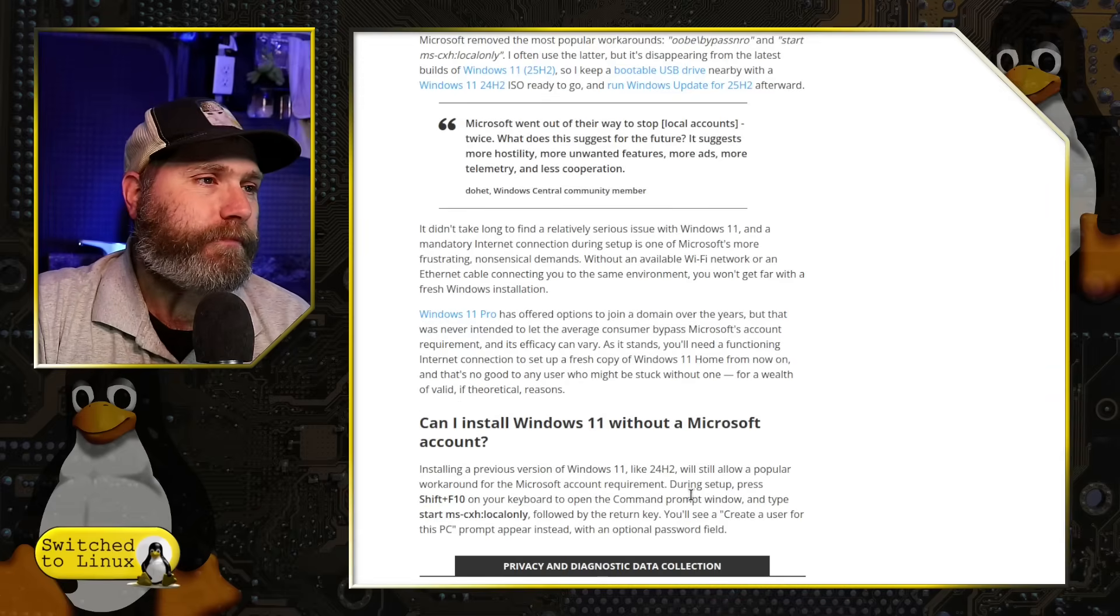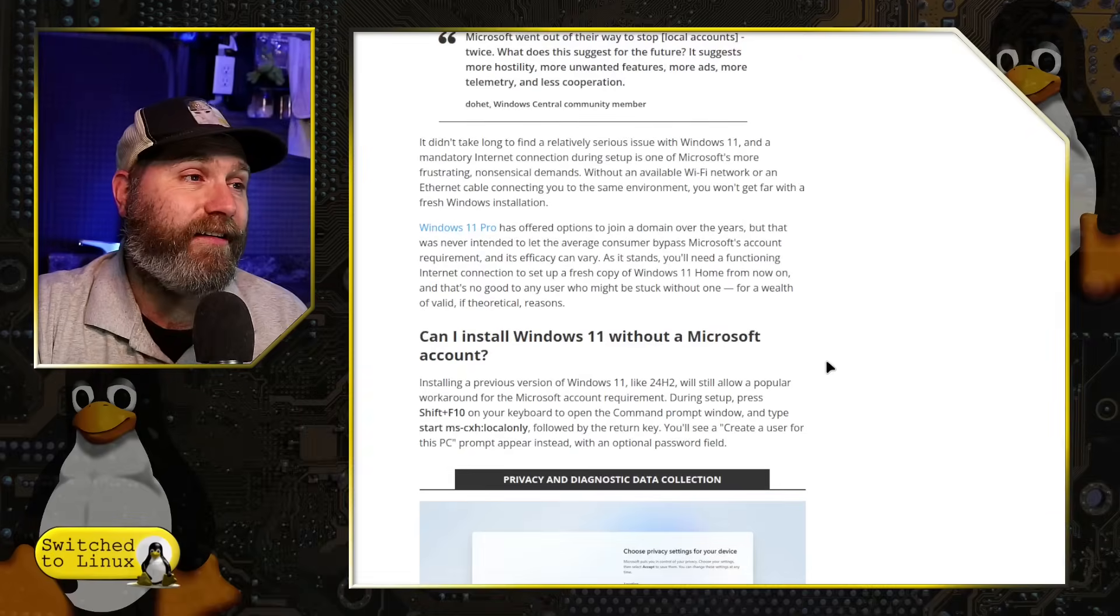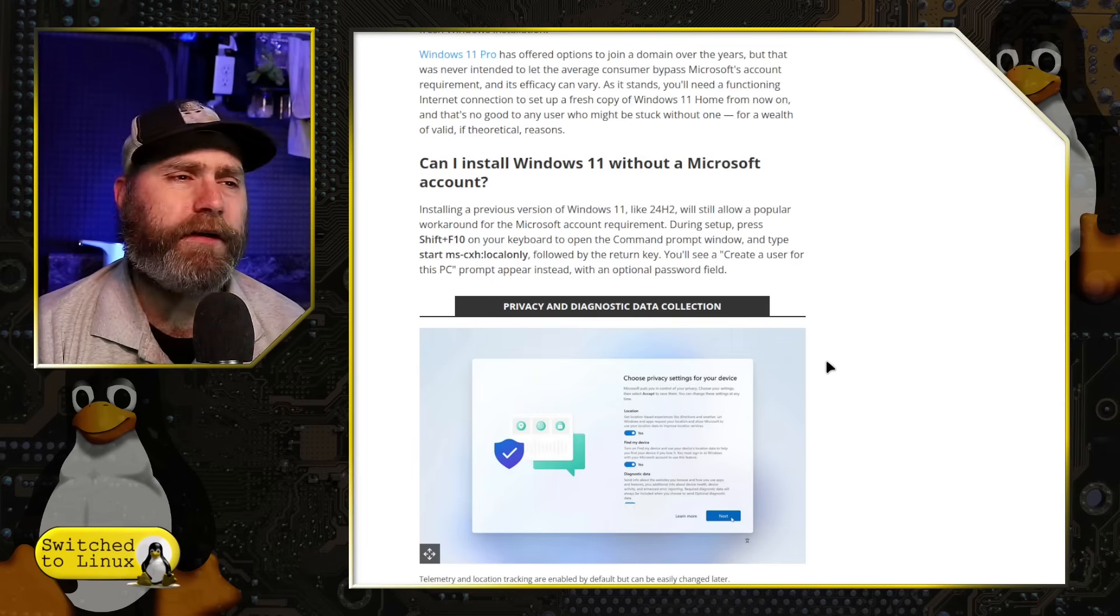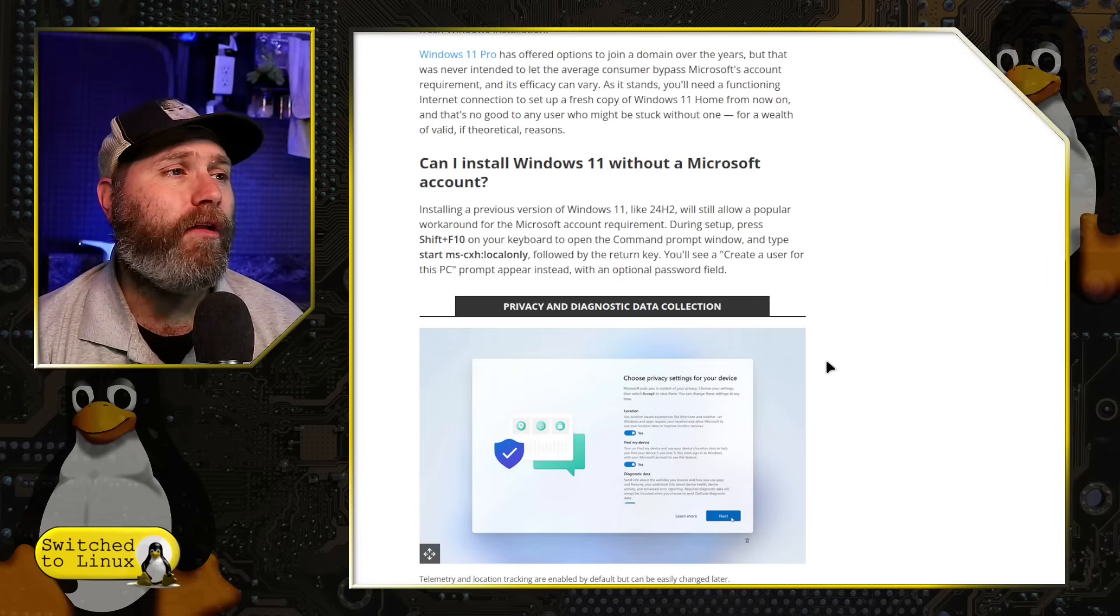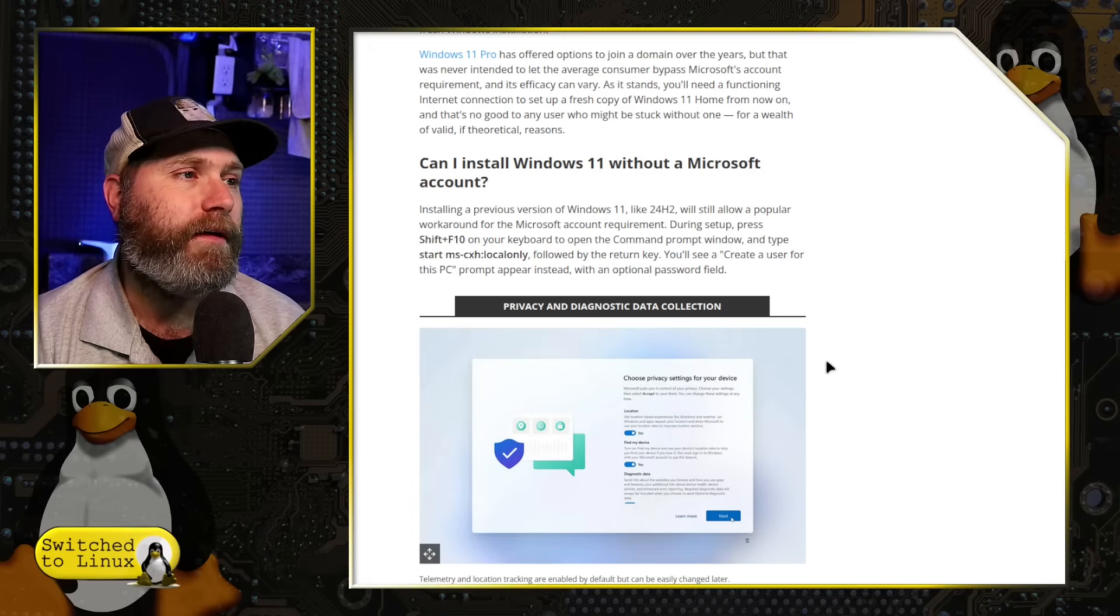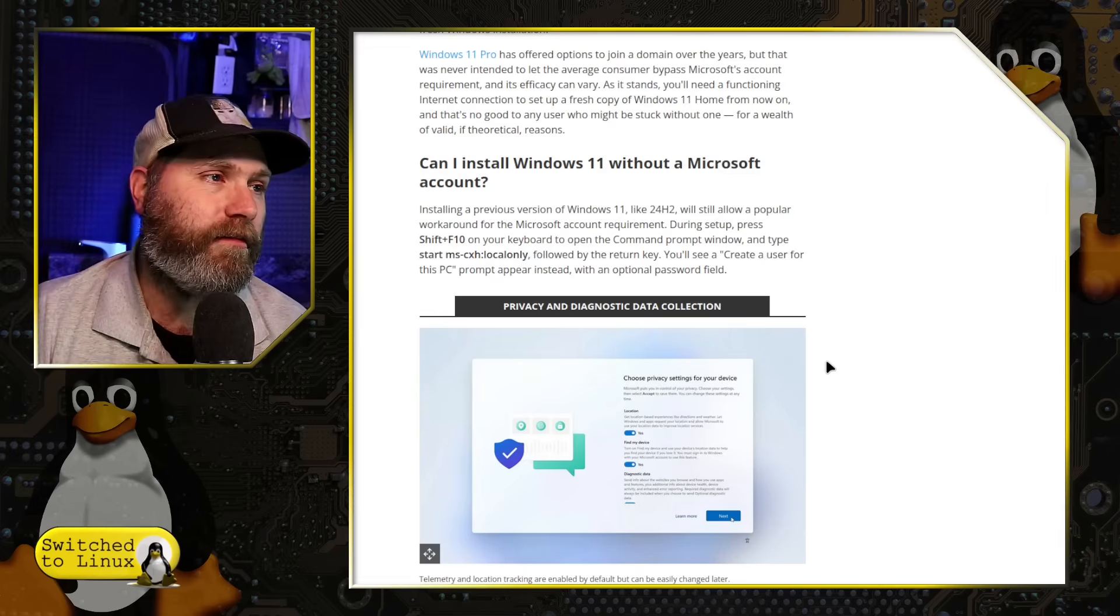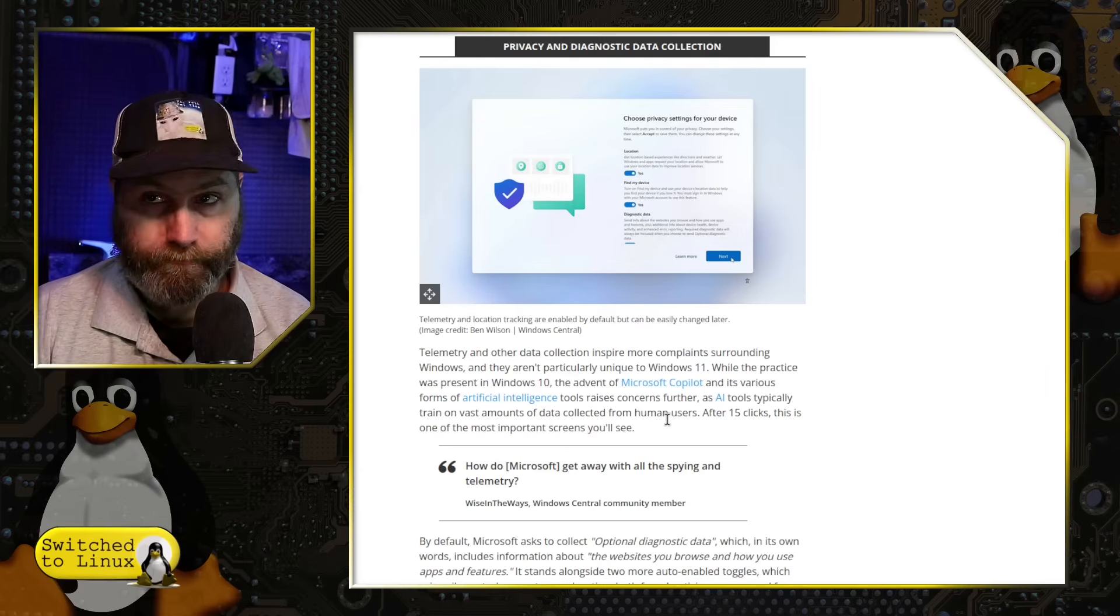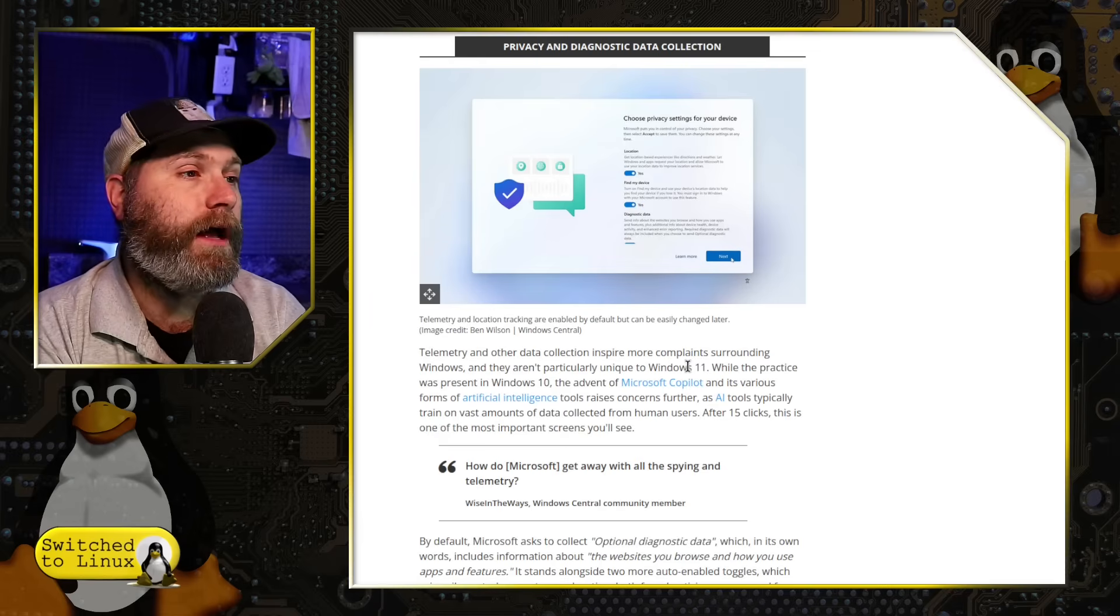And so Windows pro has traditionally allowed you to bypass it by connecting it to a local domain. Windows home does not allow you to do that. So they don't actually answer that. I'm not sure if he didn't complete the section. He doesn't actually tell us if he was able to successfully do that on his build. But presumably Microsoft said they removed these options. So I don't know outside of running a lot of these major scripts.